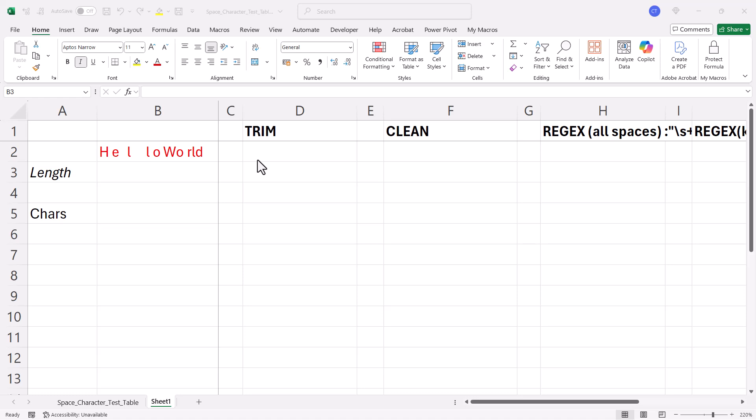We're in Microsoft Excel and we're trying to identify and remove non-printing and space characters within a text string that we've imported in from another application. That application might be Outlook or Word, for example.